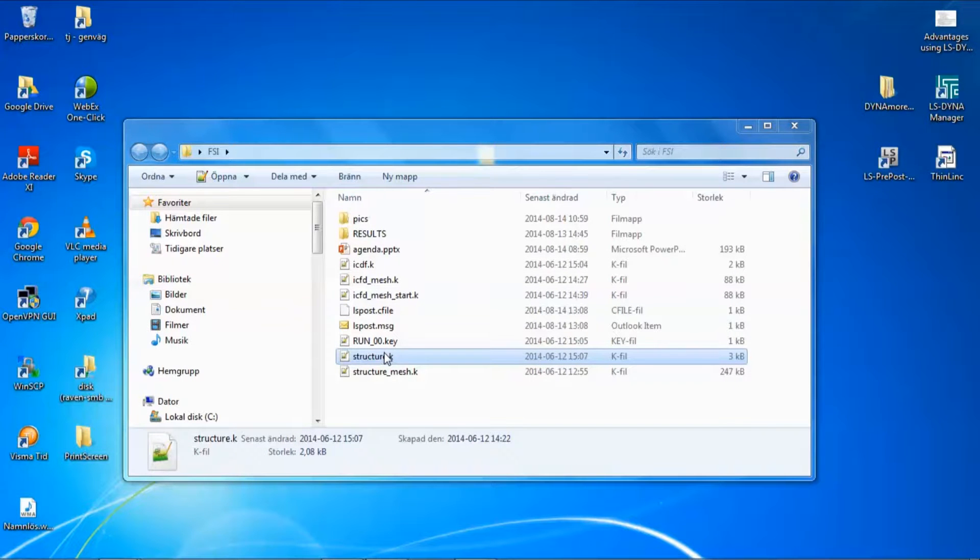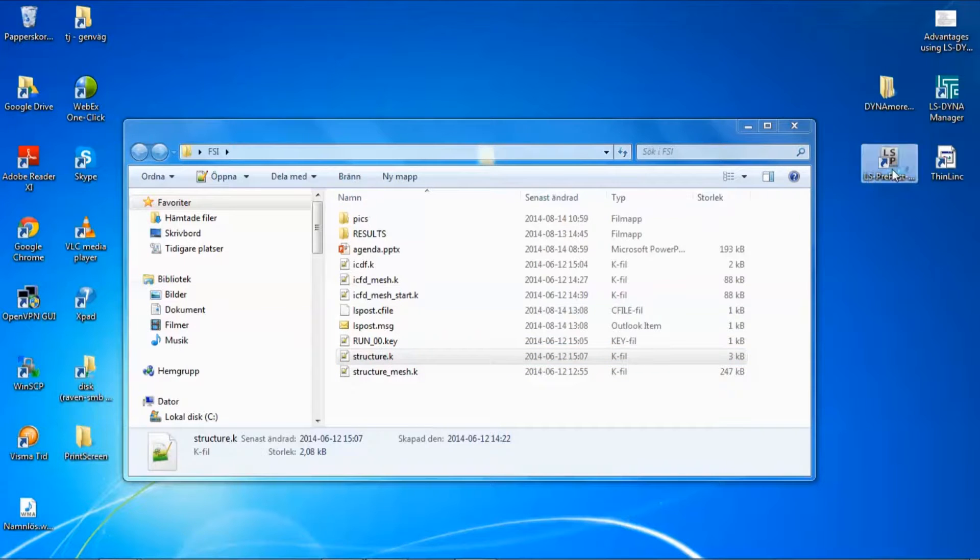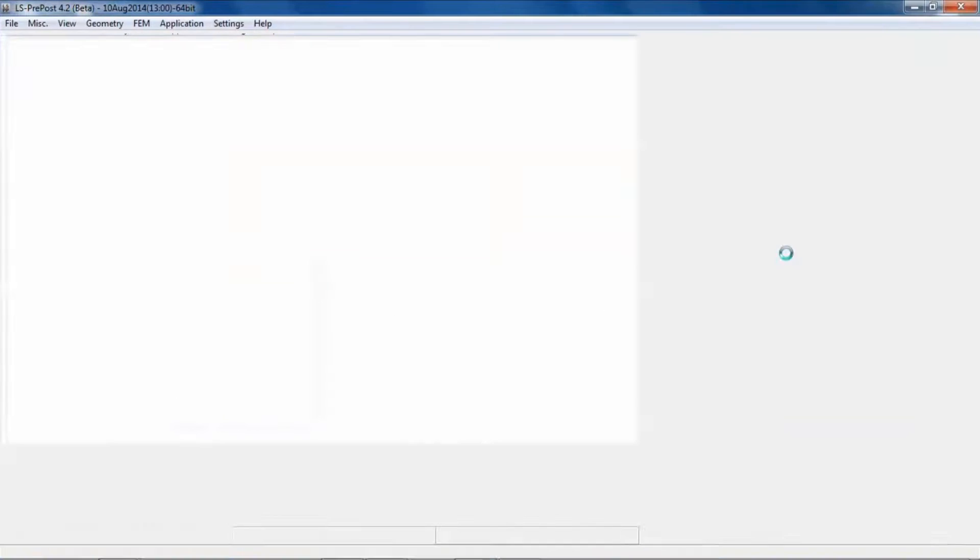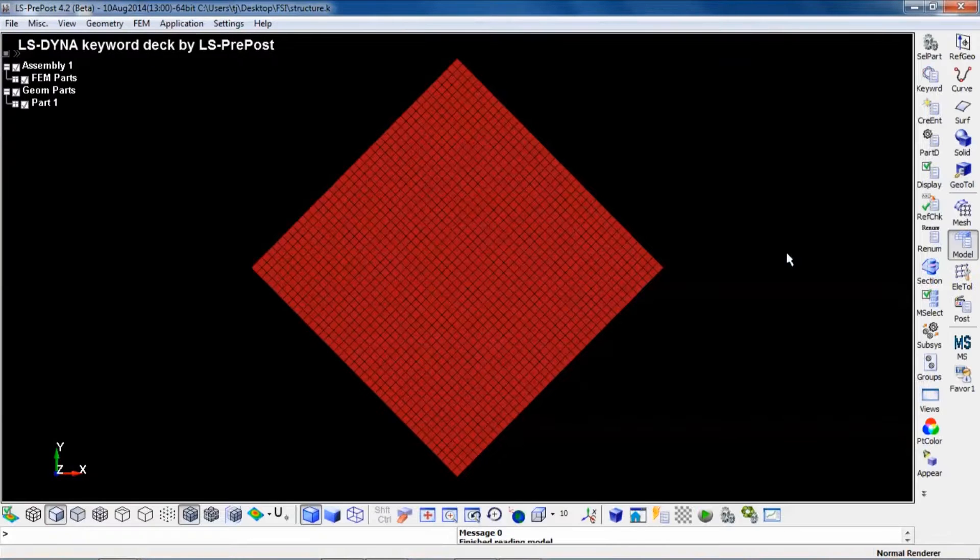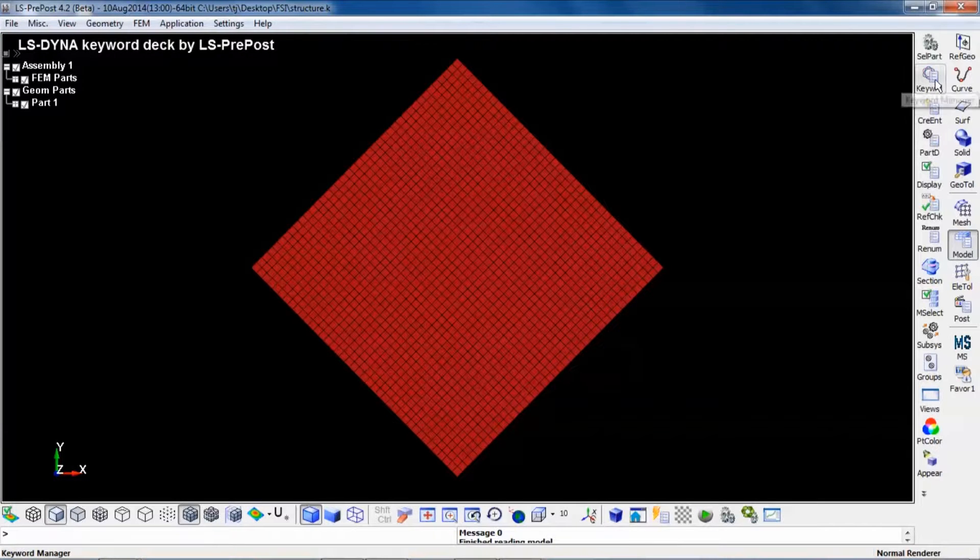Let's import the structural input deck into LS-PrePost. This is a fairly standard LS-DYNA input deck.